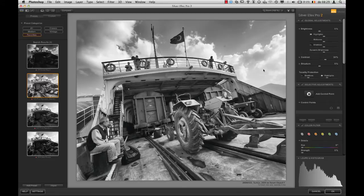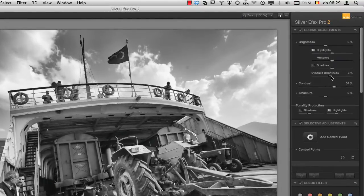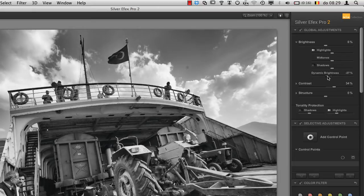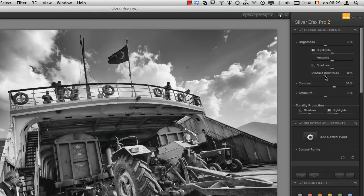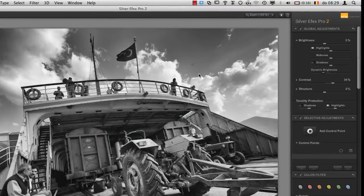I can lower the dynamic brightness of the image slightly in order to extract more highlight detail. You can see I'm darkening the sky without darkening the rest of the image too much — that's what dynamic brightness does. It darkens the light parts of your image more than the dark parts, so it's ideal for getting sky detail. I also see a little spot here but I can take care of that later.